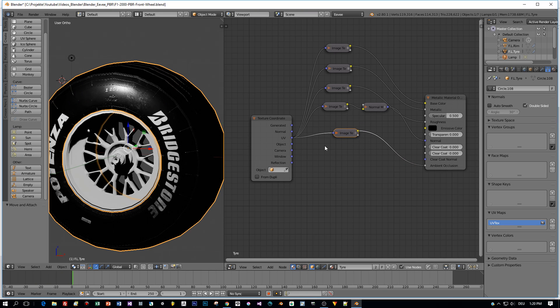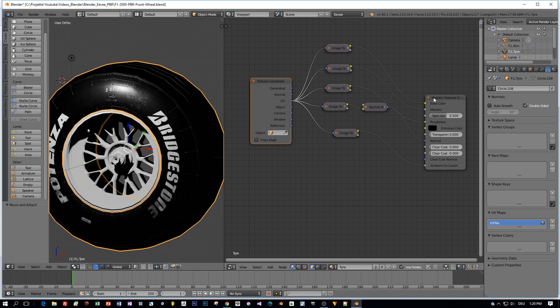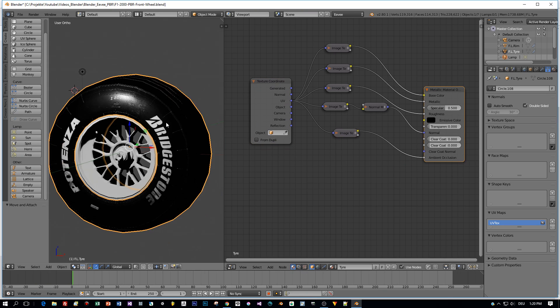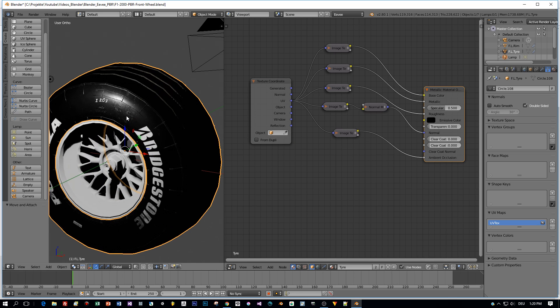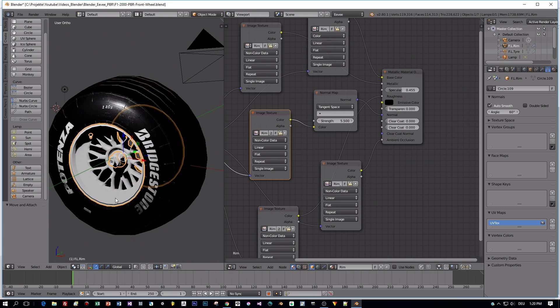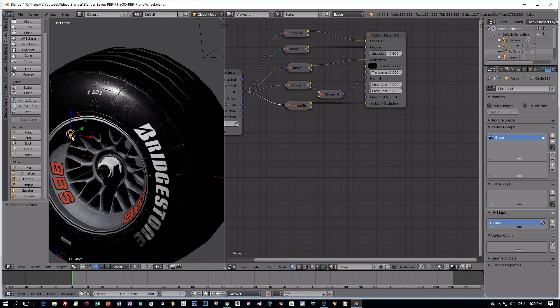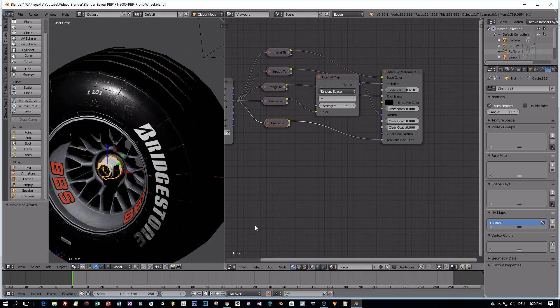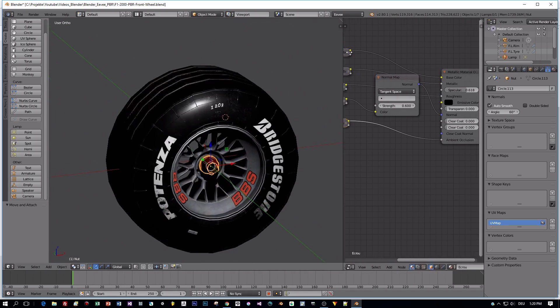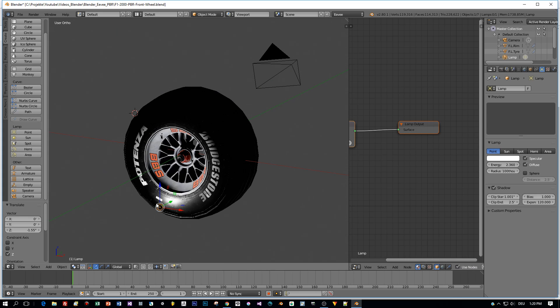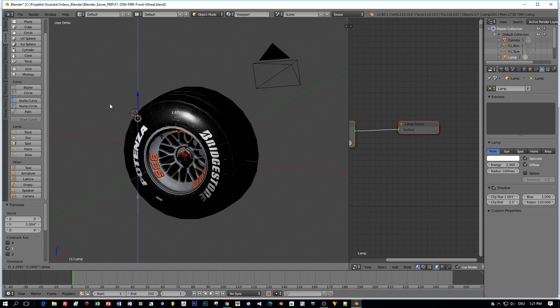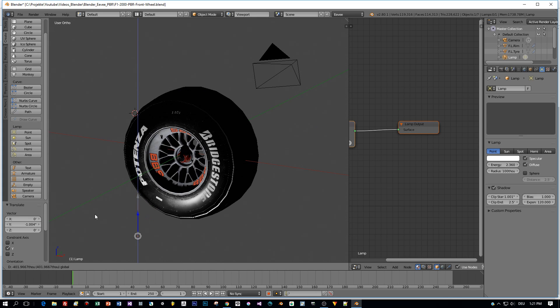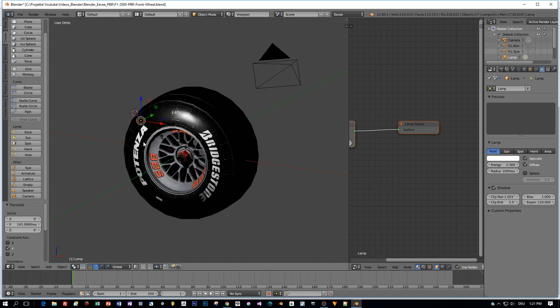And I did the same for the sub-models of the tire. I will just enable the Use Nodes now for these sub-models. Okay, we're done with all the materials.